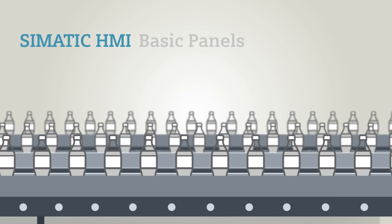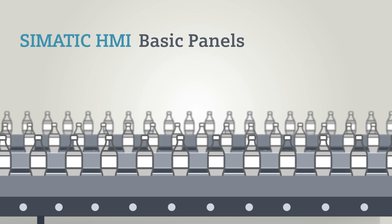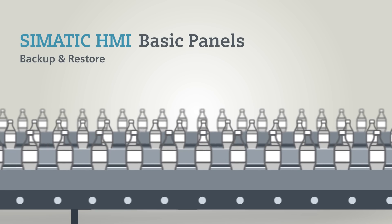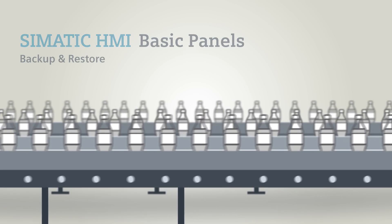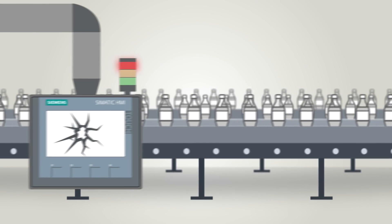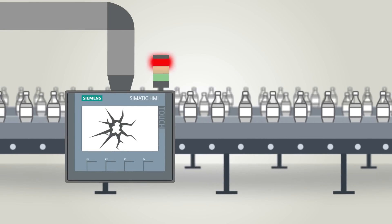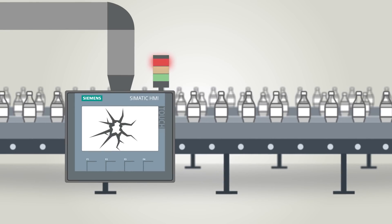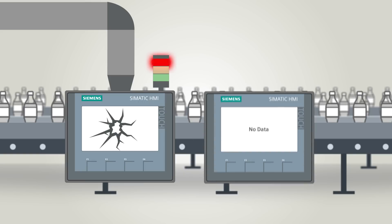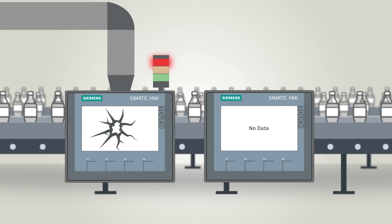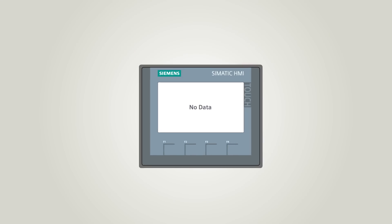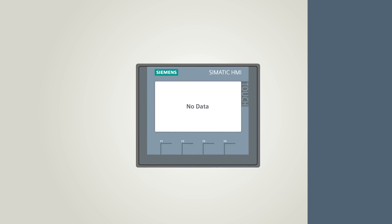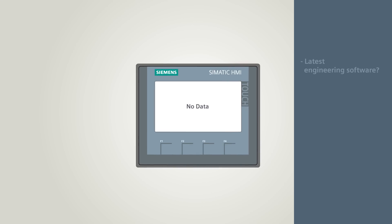In rough industrial production environments, operating devices frequently get damaged. The result: parts of the plant cannot be operated anymore. Production standstill is looming. The replacement device is found quickly, but commissioning of the panel is delayed because you cannot access the project.